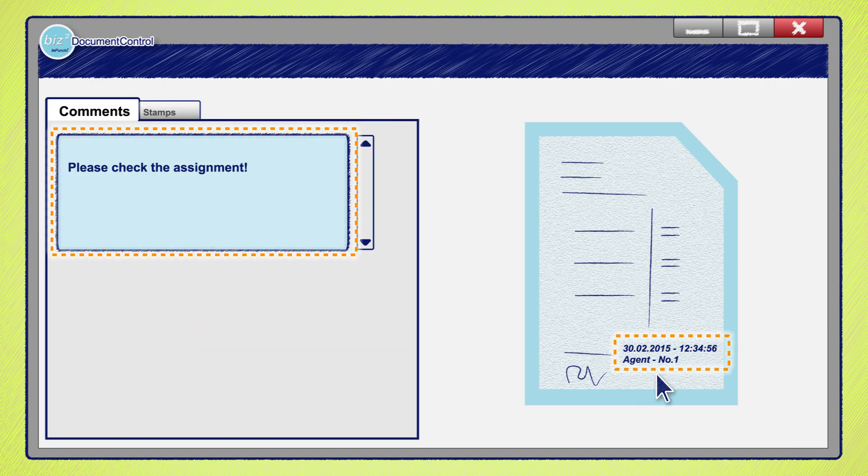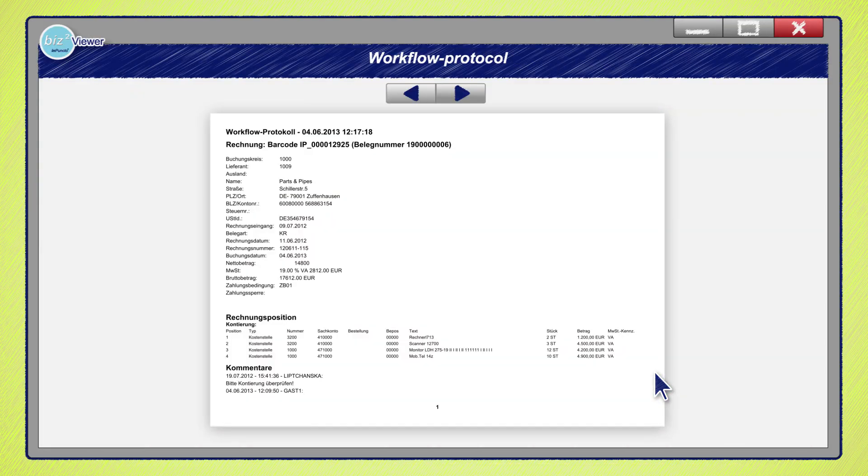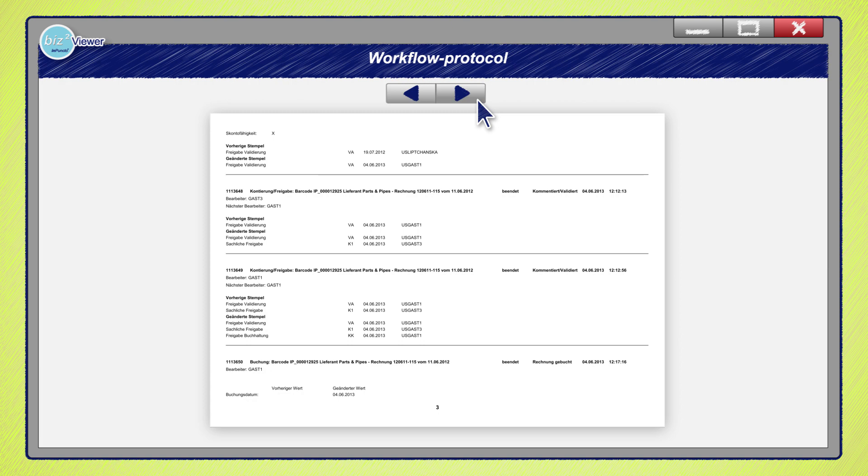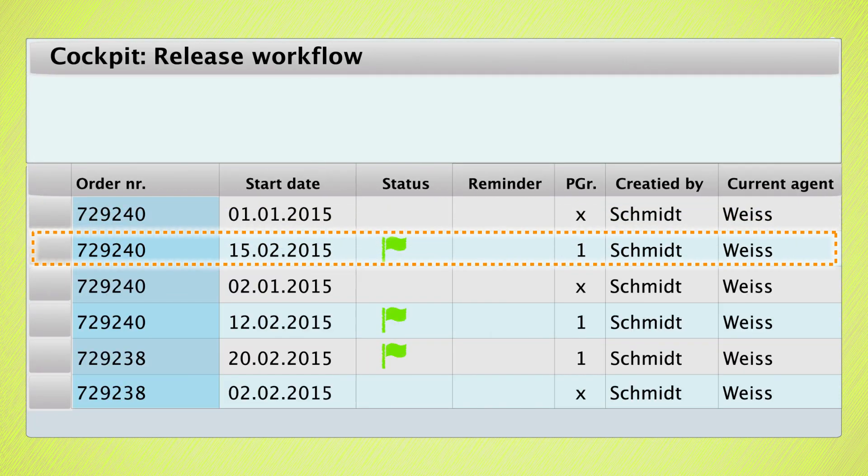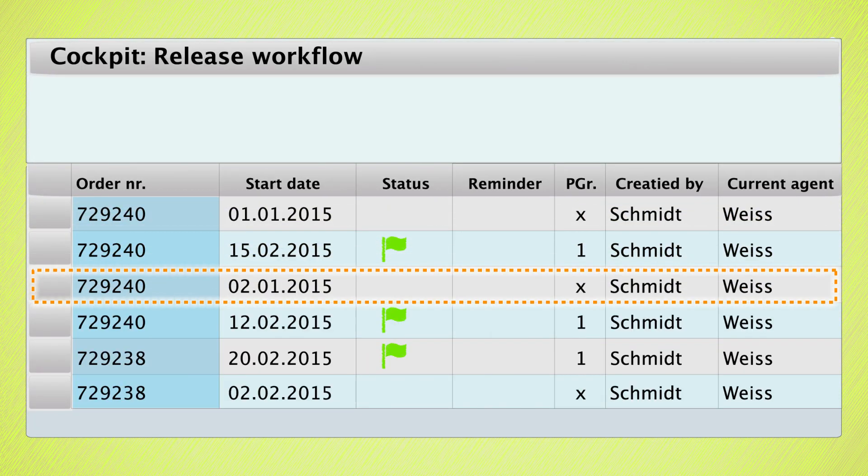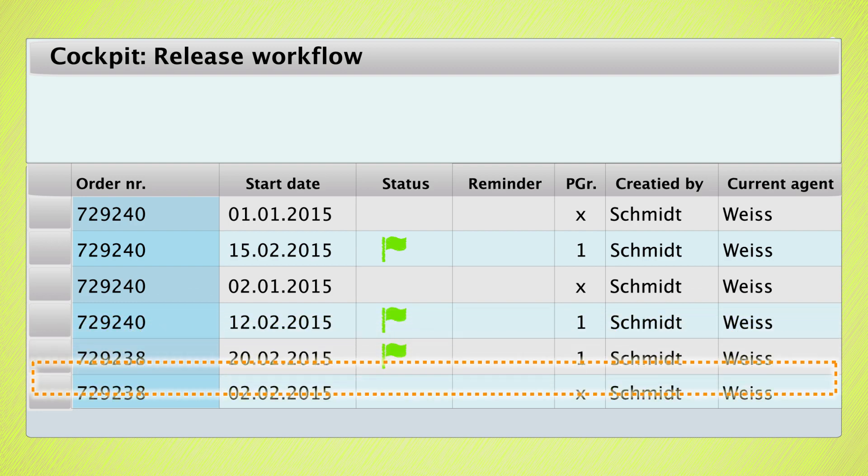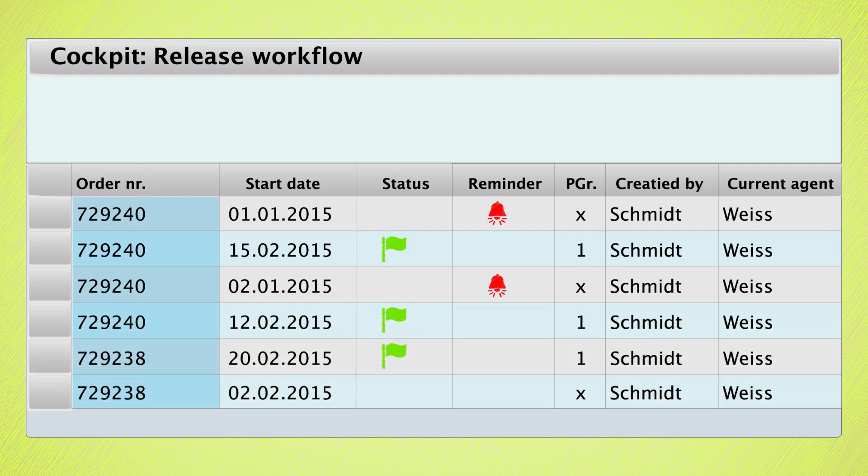Through the workflow protocol and various cockpit features, you will always have a complete overview and control over purchasing processes in your company. For example, you can view the current status of the purchase release process, set reminders or configure escalation scenarios.